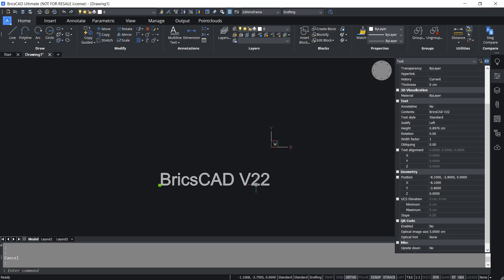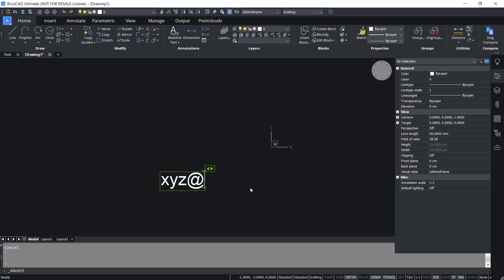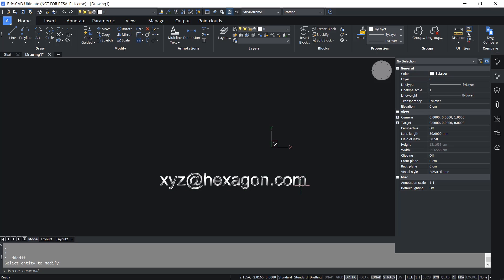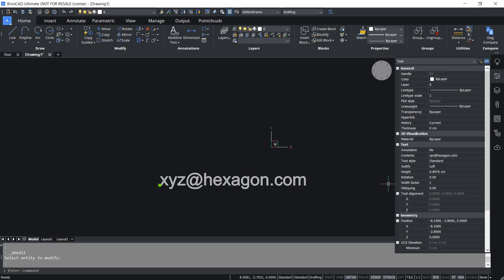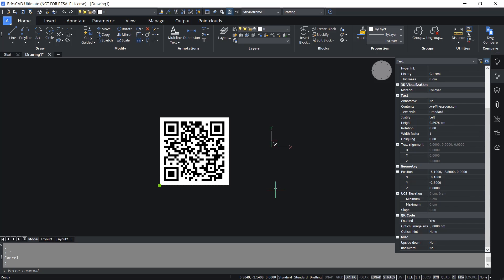Now I'll edit this text to an email ID, for example XYZ@hexagon.com. I'll give enter. Now I'll select this text and choose yes at the enabled option. This is the QR code of the email ID.